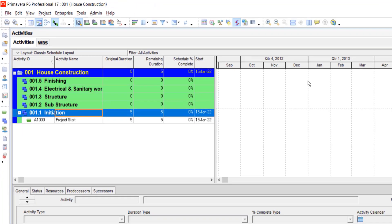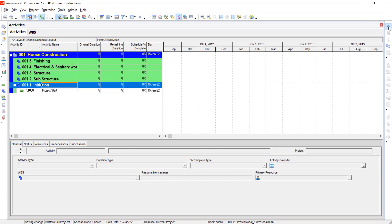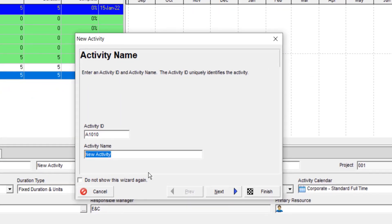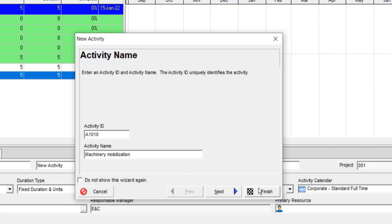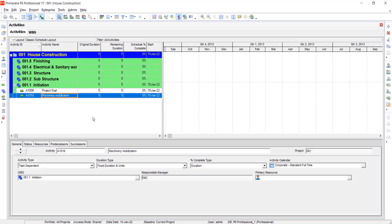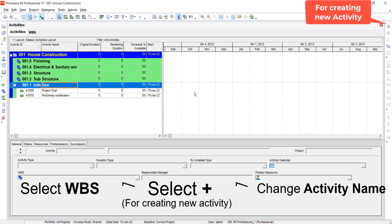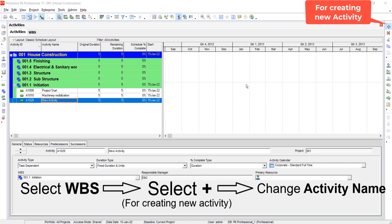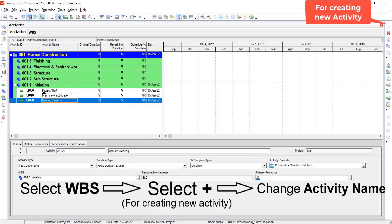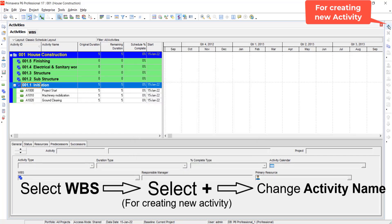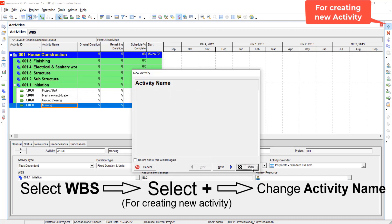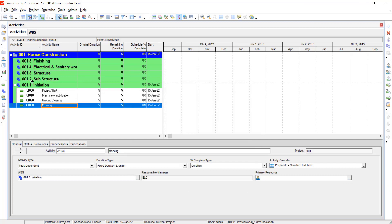Again click initiation and click on add. To change the activity ID, just change the activity name. Similarly, create other activities by the same method. Now the activities for initiation WBS have been created successfully.